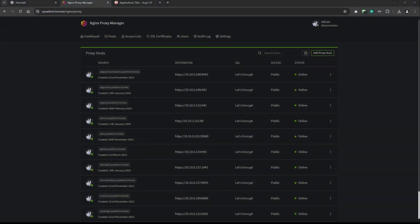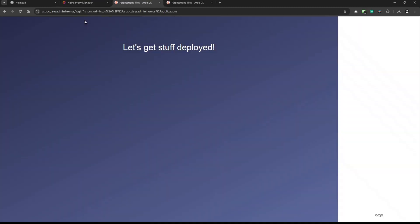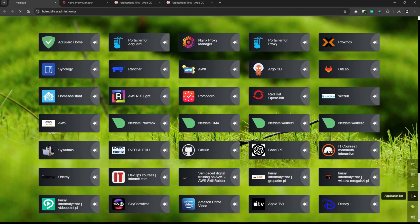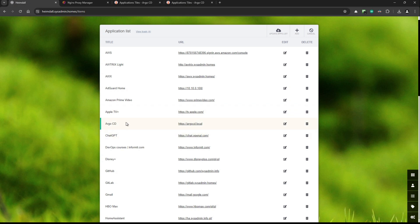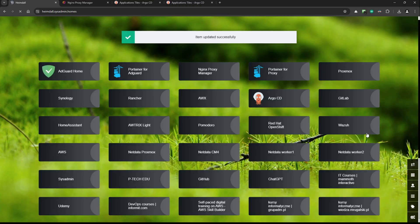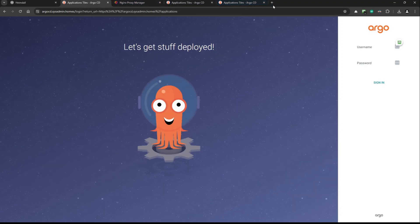I'll go back to the browser and use argocd.sysadmin.homes. I'll copy this URL and go to Heimdall to edit the entry. Under Argo CD, instead of argocd.local I'll change it to argocd.sysadmin.homes — without the trailing slash. Save the configuration — and Argo CD should work now. Excellent, it's working!